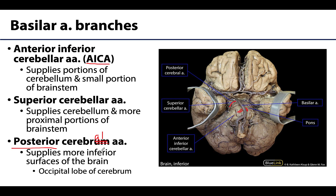The posterior cerebral arteries supply inferior surfaces and posterior portions of the cerebrum — not the cerebellum. In particular, they supply the occipital lobe. Also notable is that cranial nerve 3, the oculomotor nerve, is lodged between the superior cerebellar and the posterior cerebral arteries. The posterior cerebral arteries are connected to the ICA via the posterior communicating artery, as previously described.